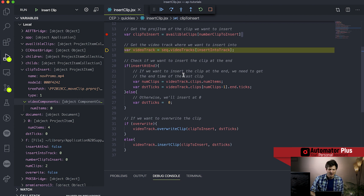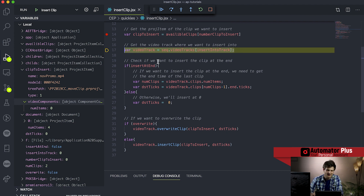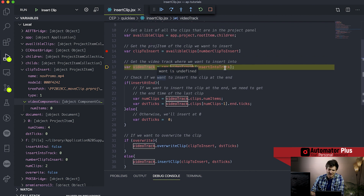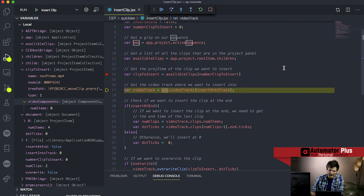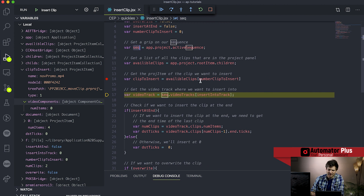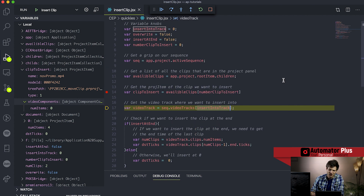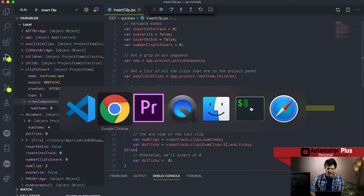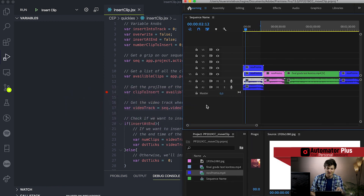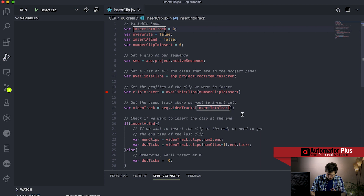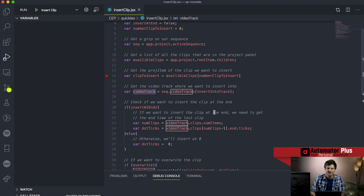Then we need to get a hold of the track where we want to actually insert these values. To do that I'm using this little video track variable, going to our sequence and into our video tracks, asking which track we want to insert into - in our case it's the zero-th track. Remembering in ExtendScript we're starting with arrays at zero, so our first element is always going to be zero. That's a bit counterintuitive to Premiere Pro where track numbers start at track one. So we're inserting into track zero and getting a handle on this video track object.